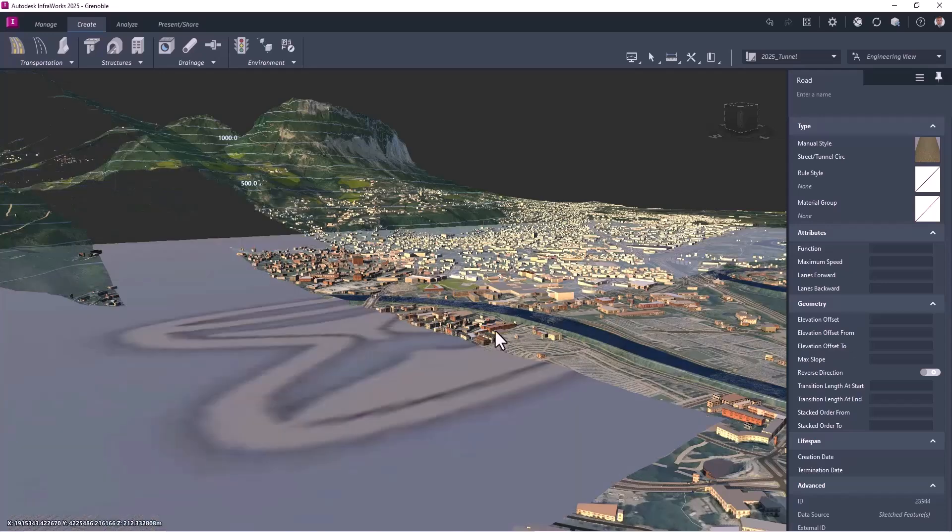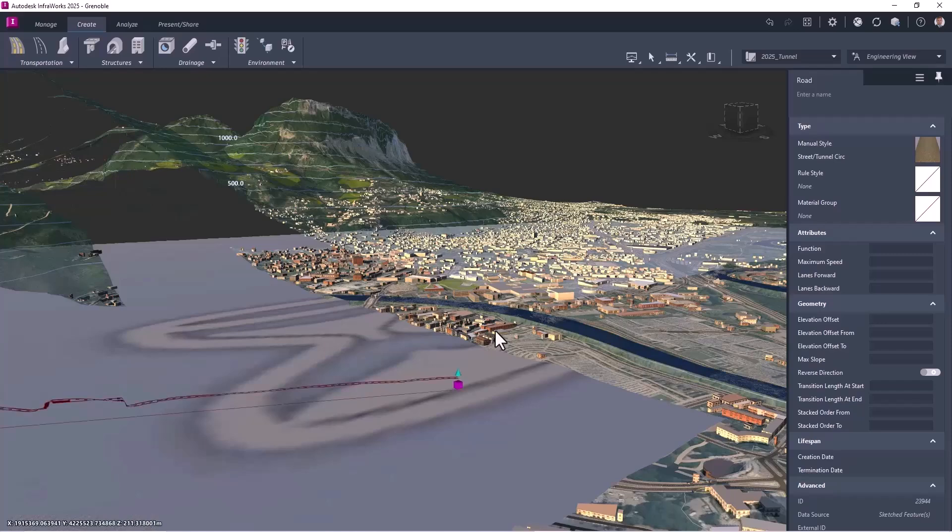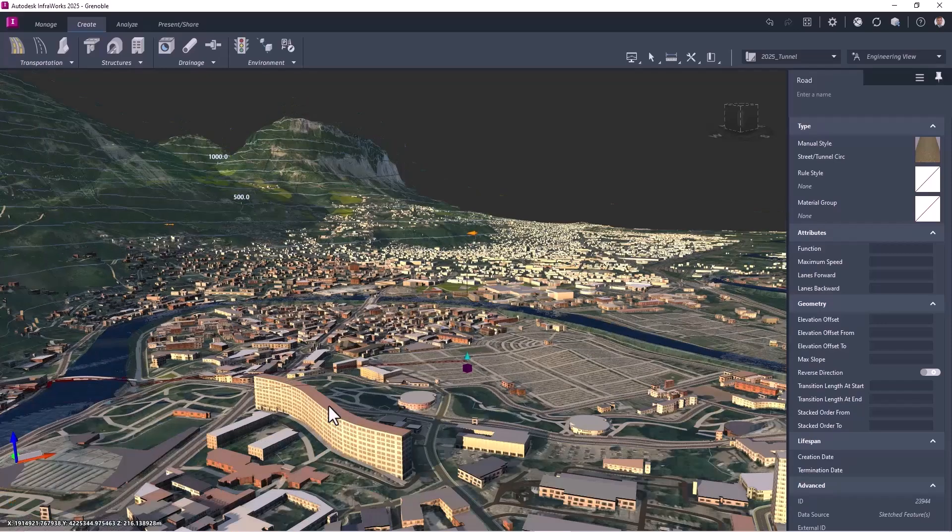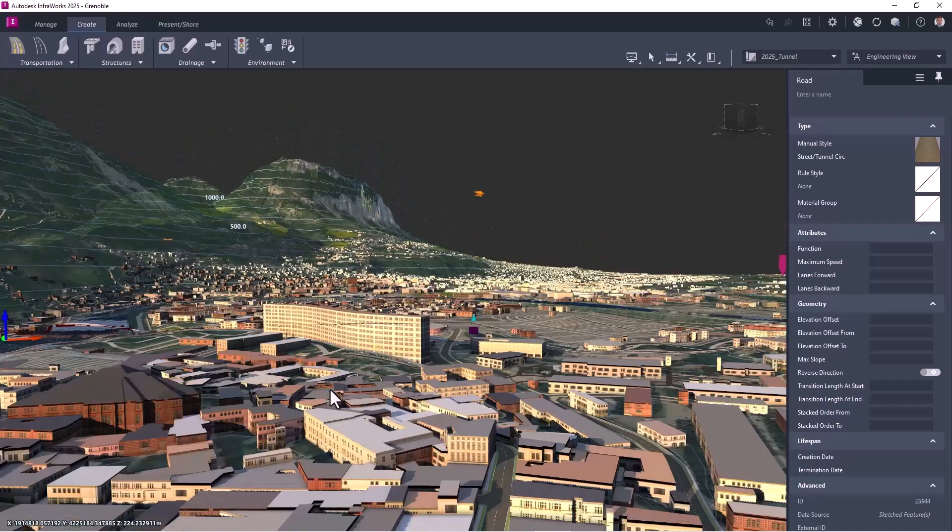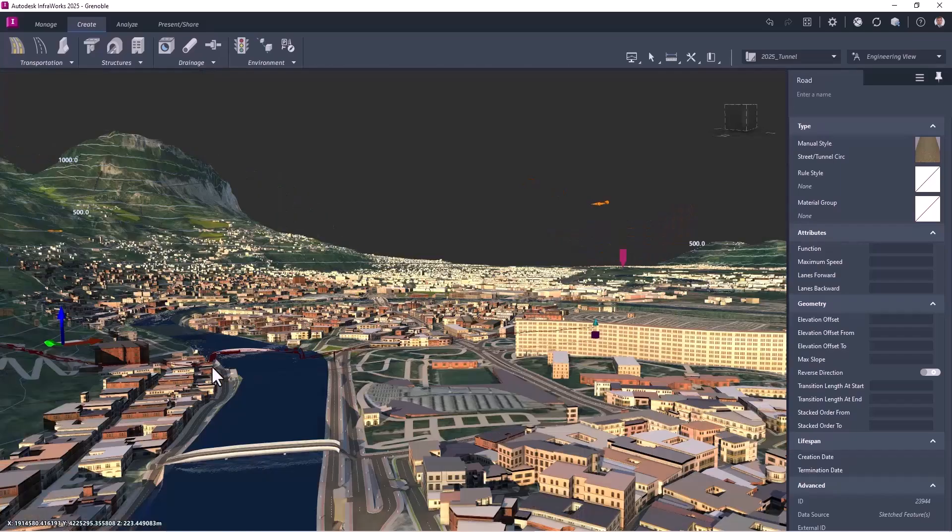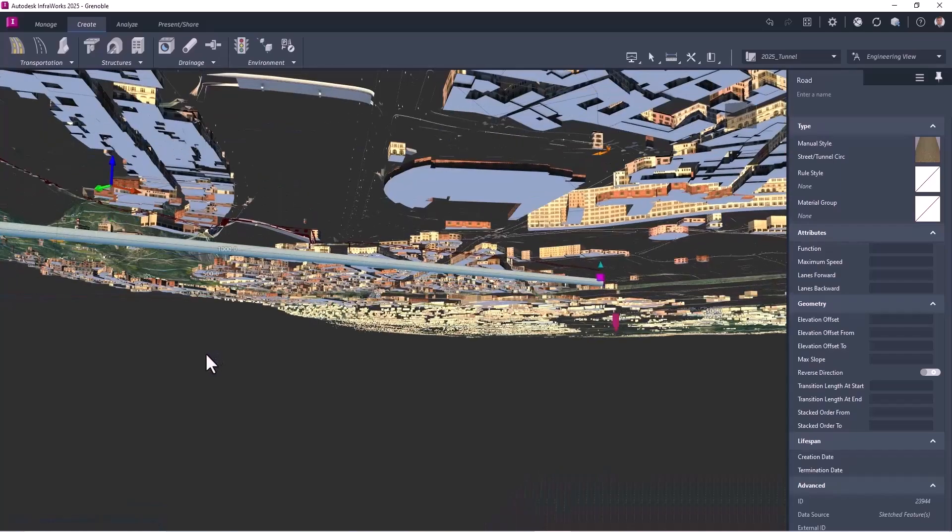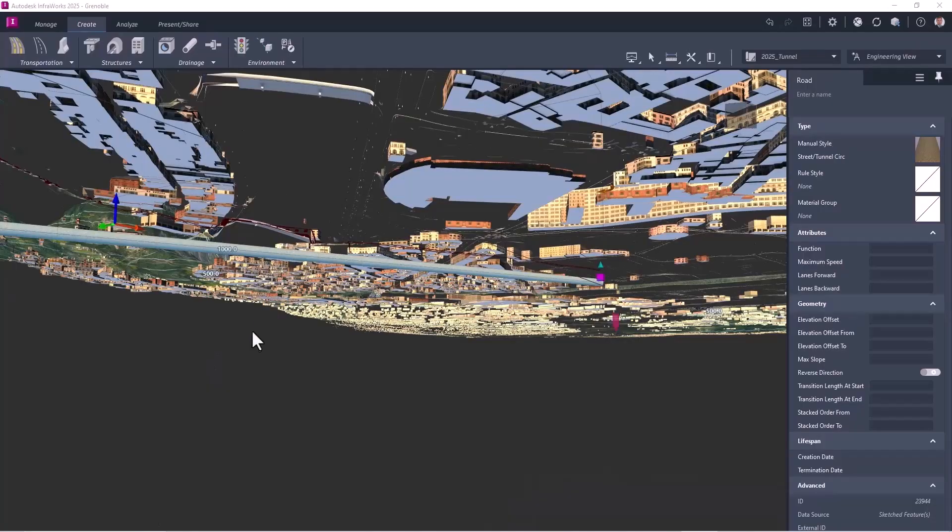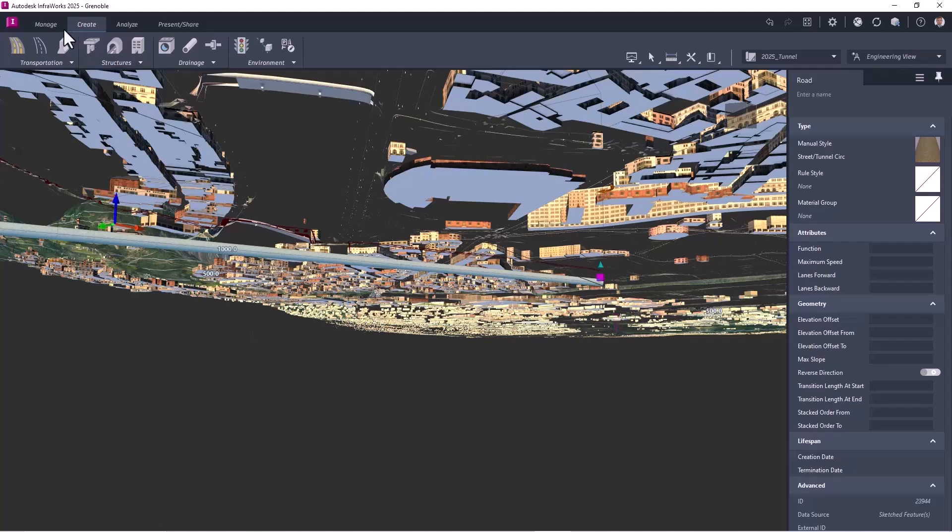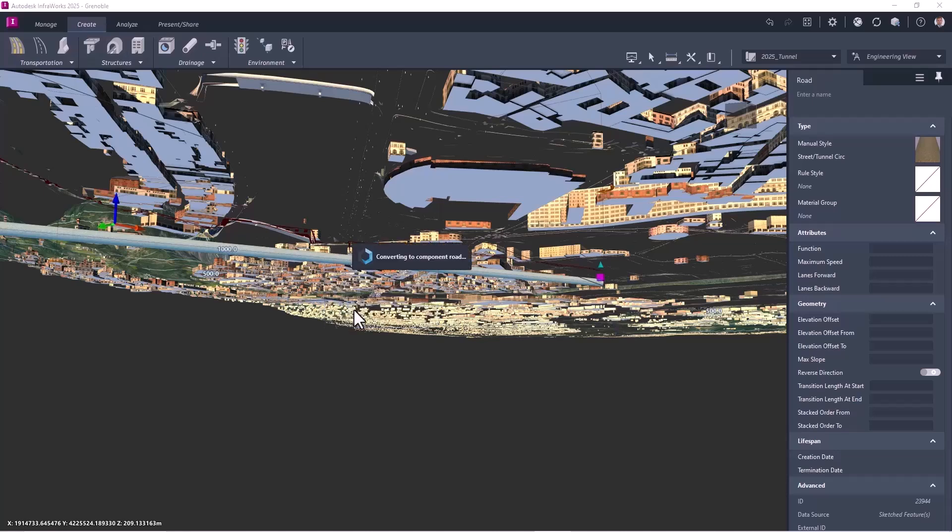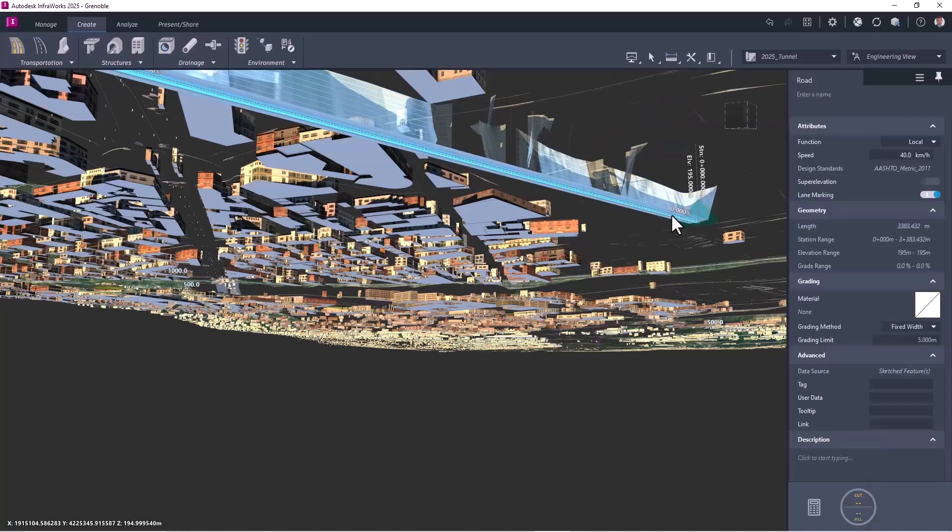So after I have the refresh of my road, which is a tunnel, and now there is no problem of intersection. I will switch my planning road to a component road. So I select, right click, and I will choose transform to component road.